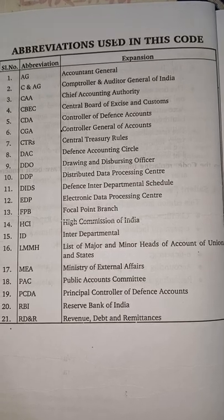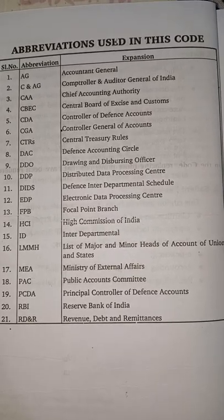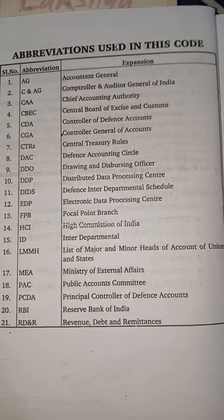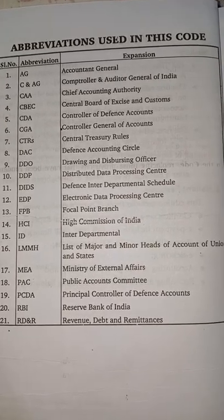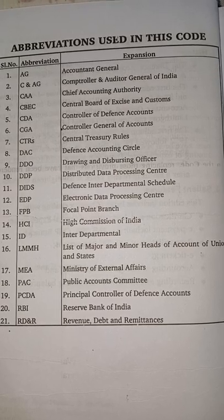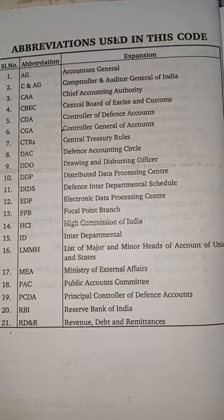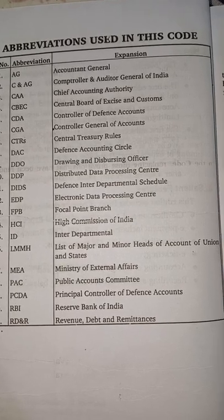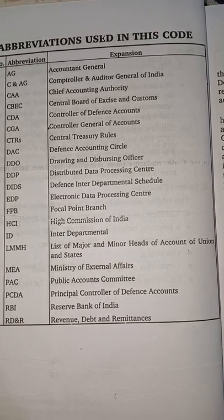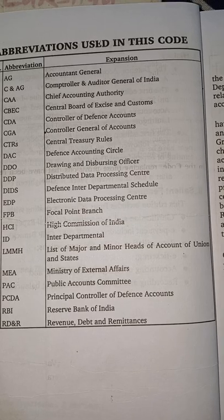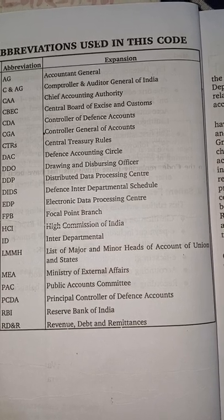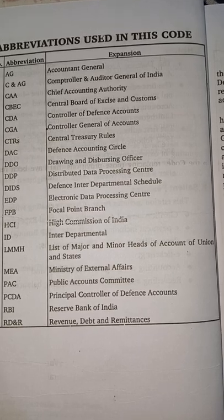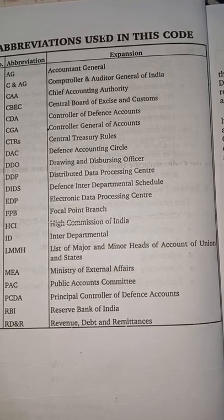DIDS - Defense Interdepartmental Schedule; EDP - Electronic Data Processing Center; FPB - Focal Point Branch; HCI - High Commission of India; ID - Interdepartmental; LMMH - List of Major and Minor Heads of Accounts of Union and States; MEA - Ministry of External Affairs; PAC - Public Accounts Committee.